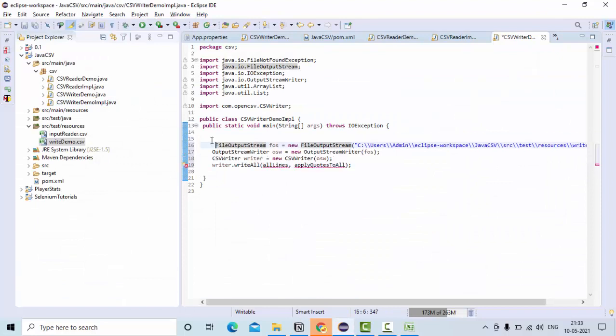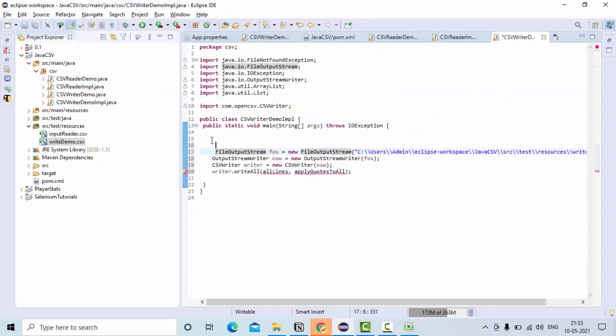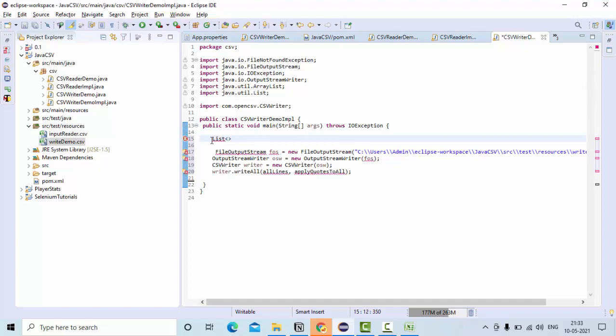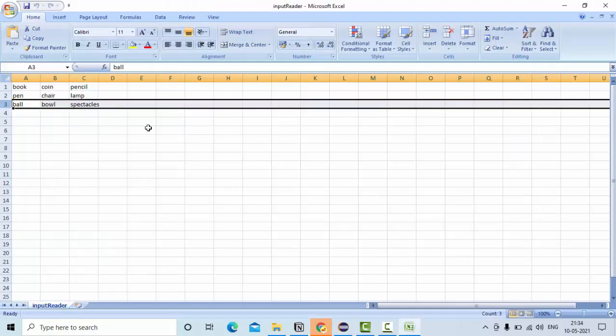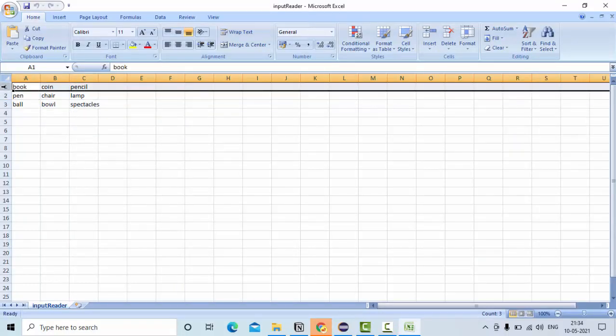This is my, let me first take this one. List something like s equals new ArrayList, so that I can add each and every line. Now at each row, if you see, it is having multiple columns.